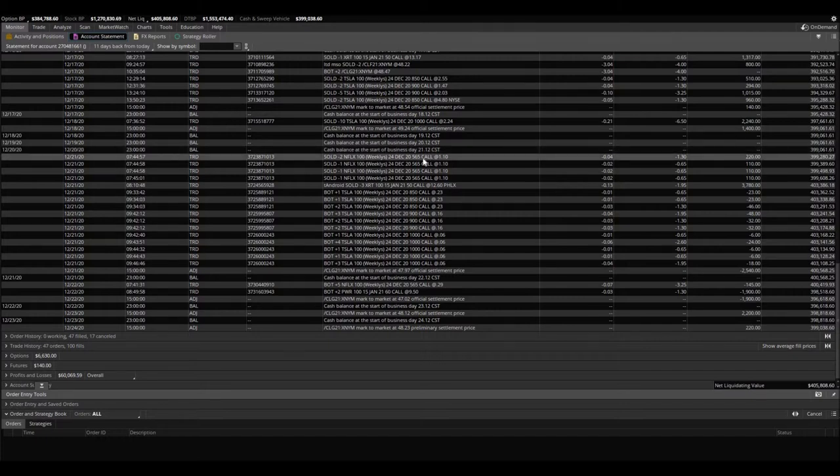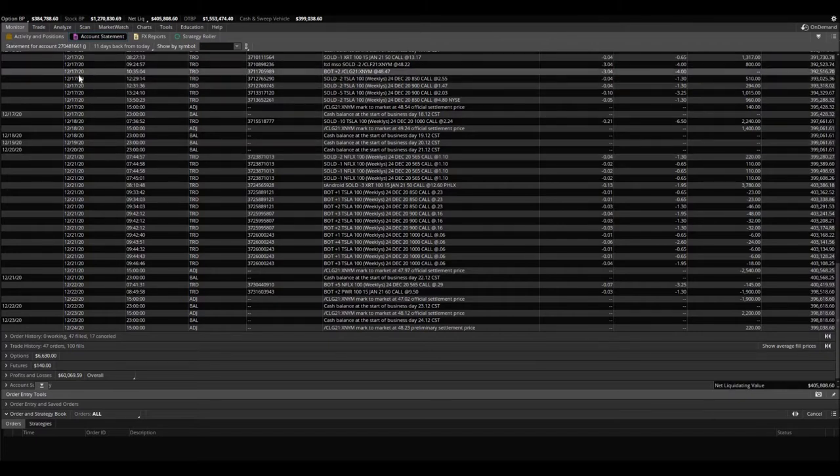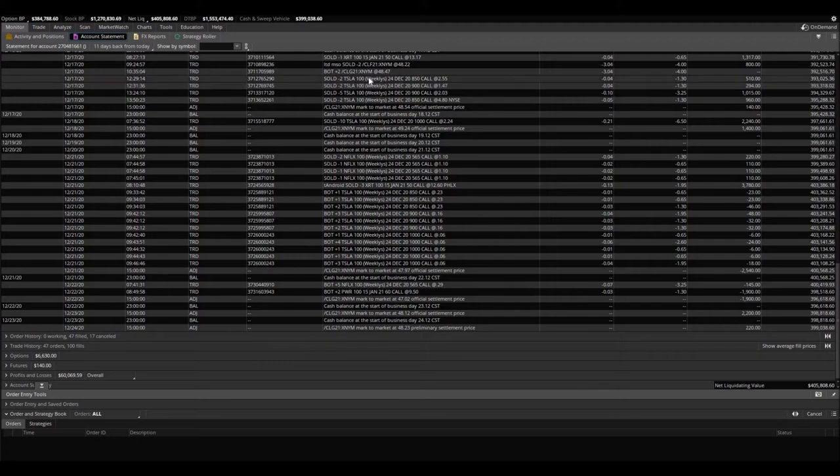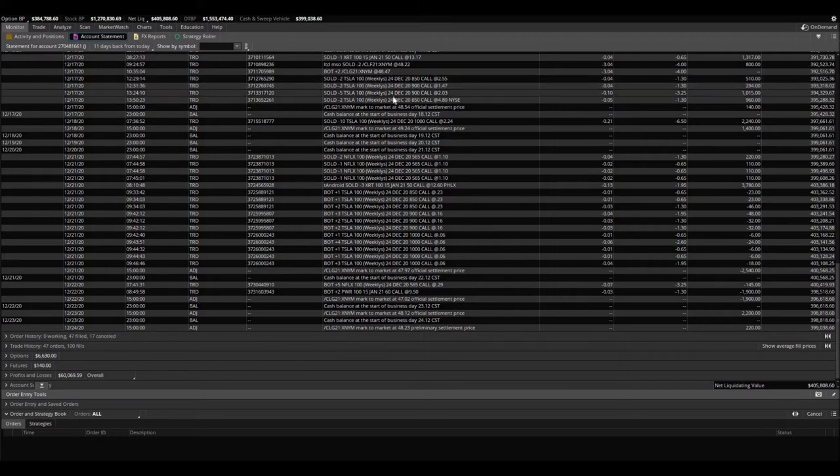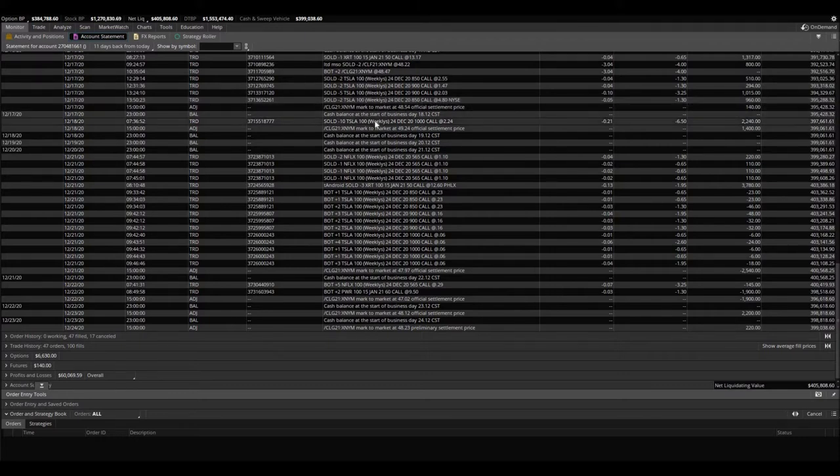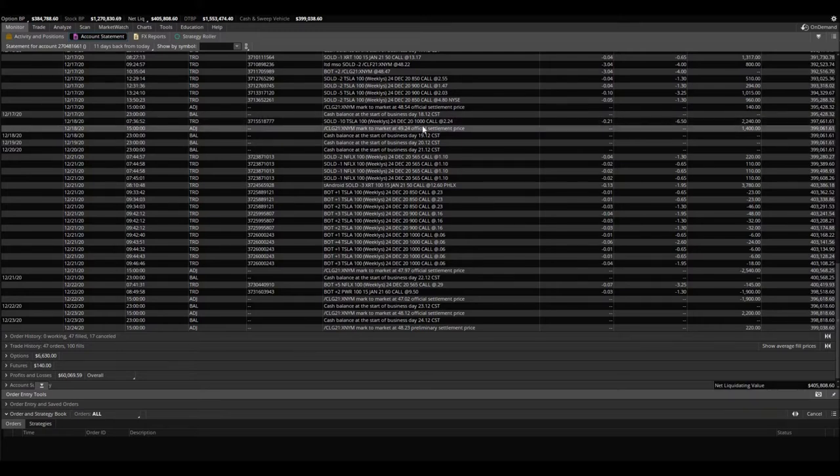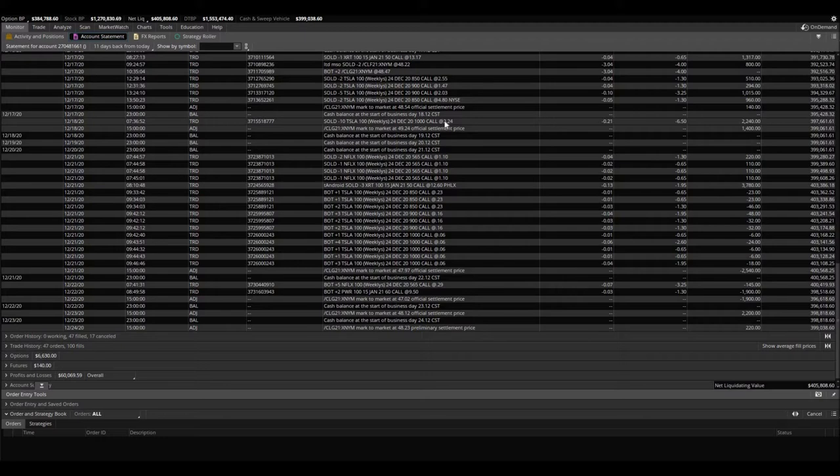Let me break it down to you guys. As you can see, December 17th we sold two of the 850s, two of the 900s, then five of the 900s, two of the 850s. And then the very next day on Friday, the 18th, we sold 10 more Tesla 1000 calls at $2.24.